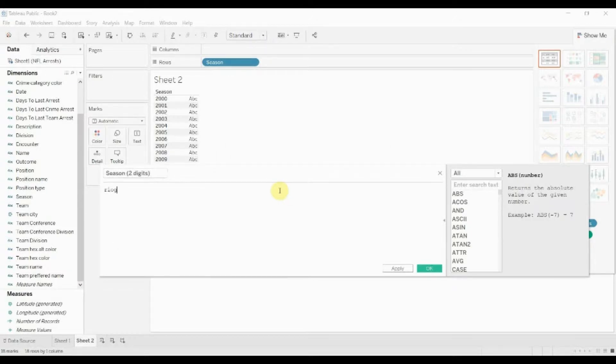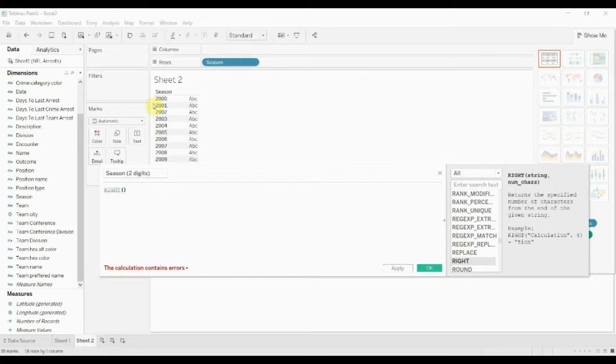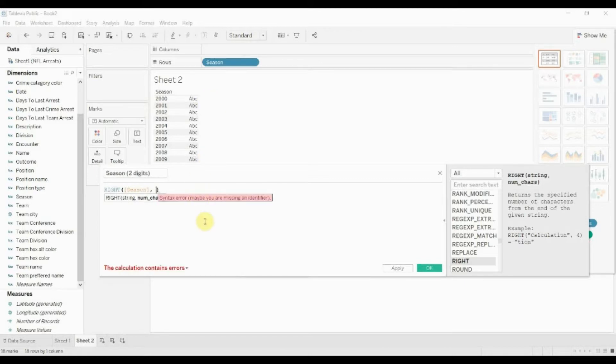We'll say right. Once again the first thing that we want to put in is the string, so that's season in this case, and then we want to go back two characters because we want two characters.